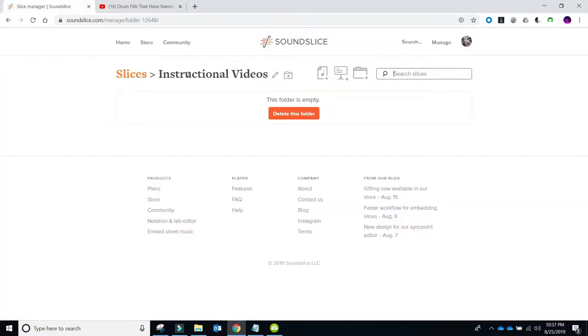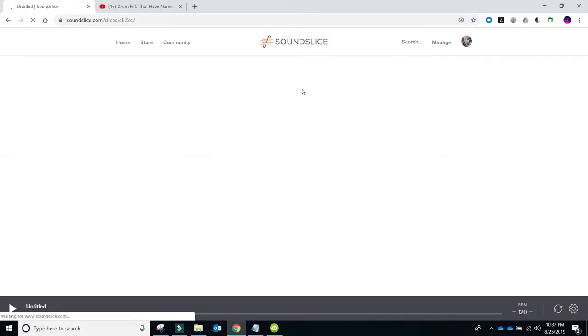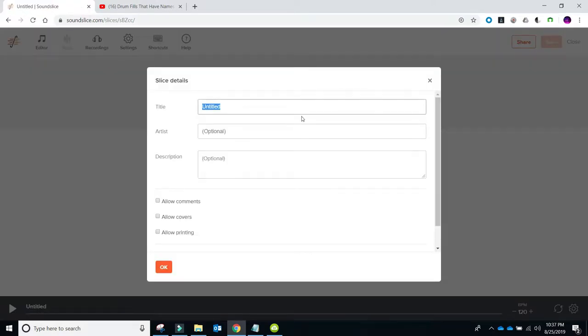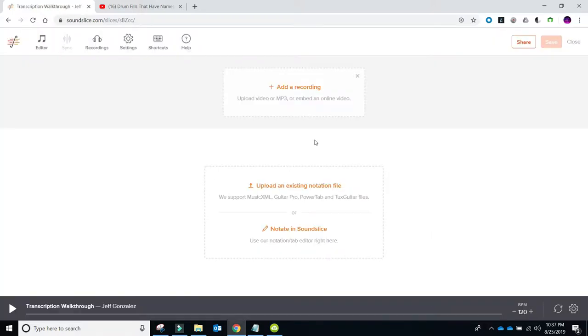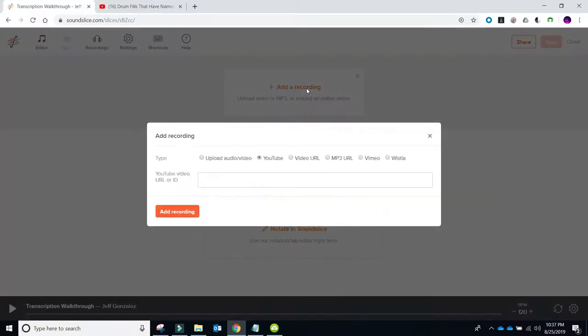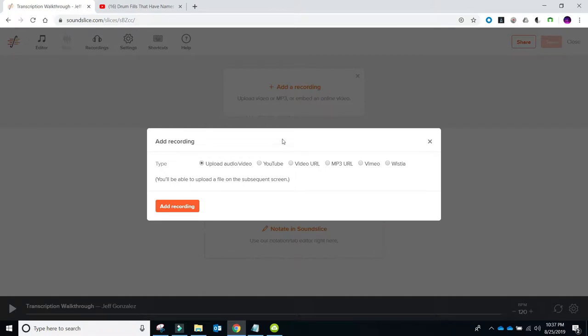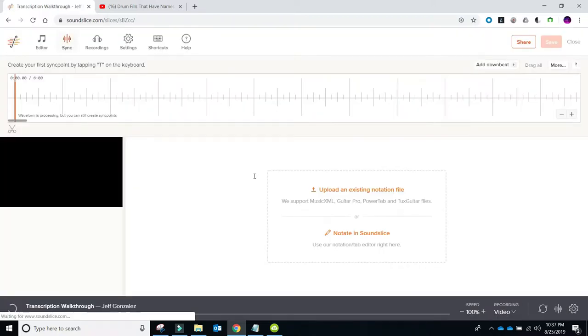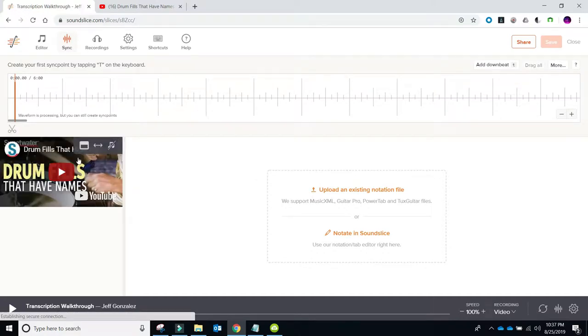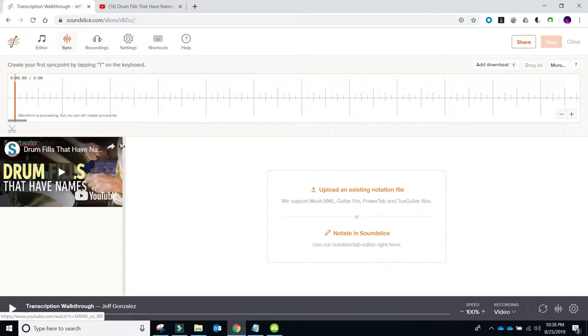So we have our video. We're going to go to our Soundslice page and choose this button at the top that says New Slice. We're going to entitle this Transcription Walkthrough, Artist is Me. So now we have our slice created and named. The next thing I always do is add the recording. I have an upgraded account, so I can actually upload any audio or video I want. If you just want to use the YouTube link, you can do that as well. As you can see, the drum fills that have names comes up.